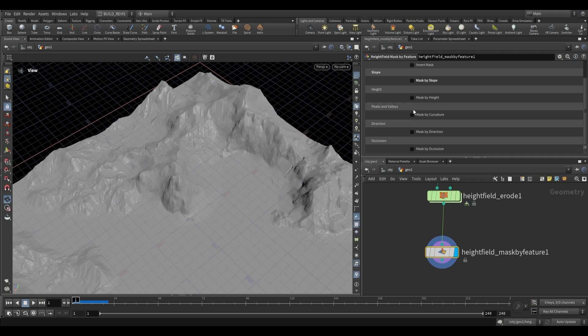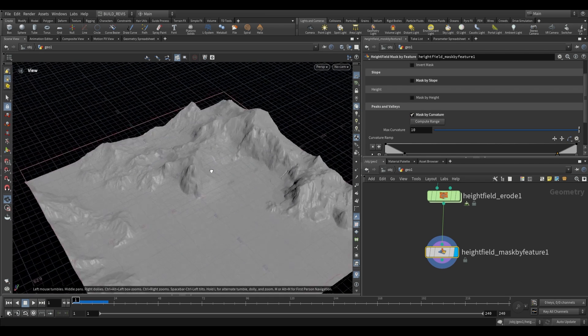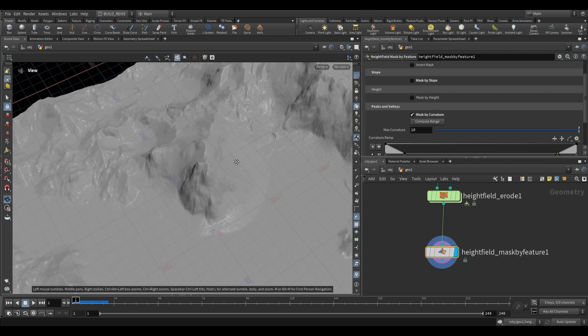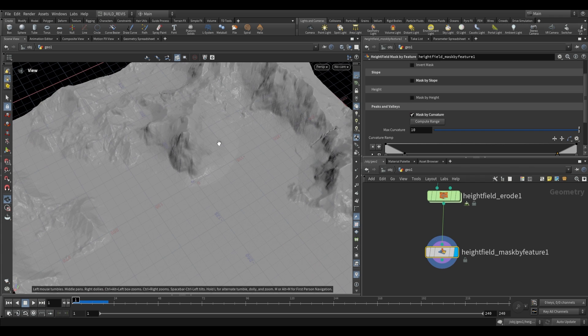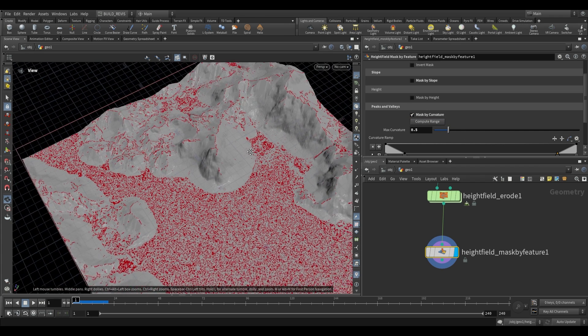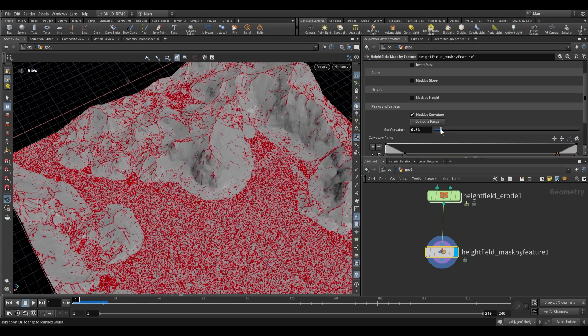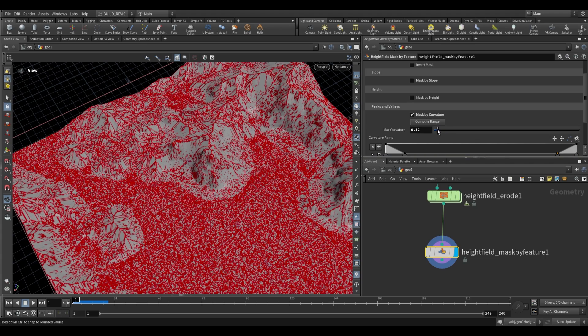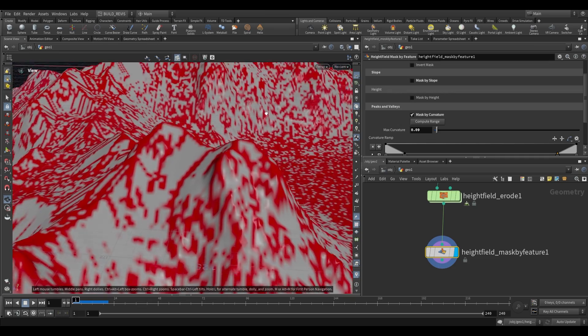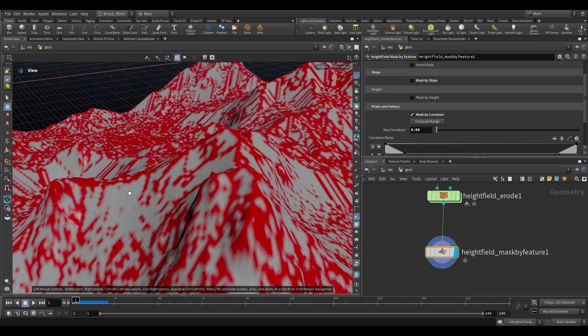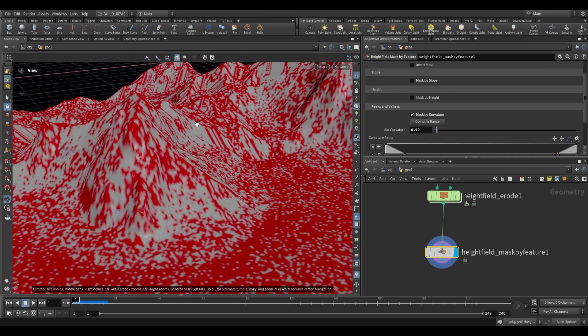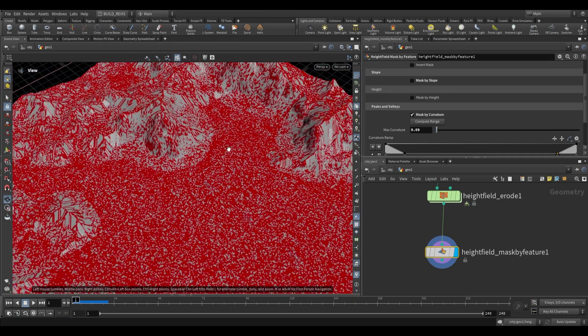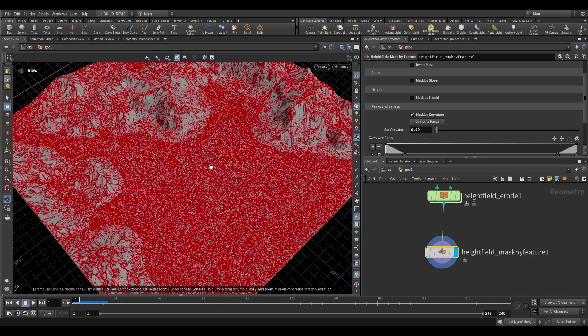Peaks and values is interesting for finding the sharpness of particular edges. Compute range, then decrease the max curvature and it gives us these sharp edges. But you may find that's not very useful because it's also generating this mess at the bottom.